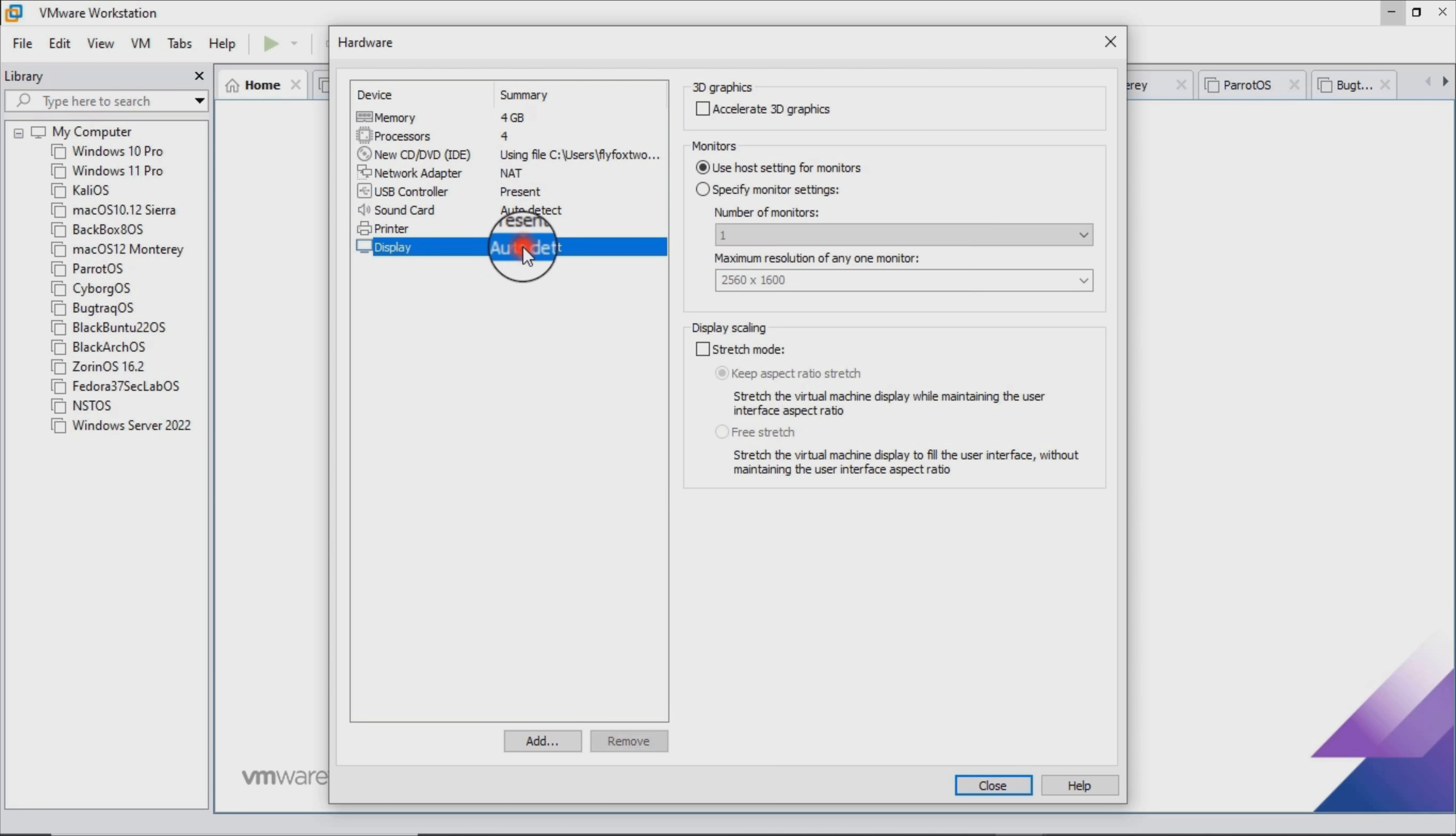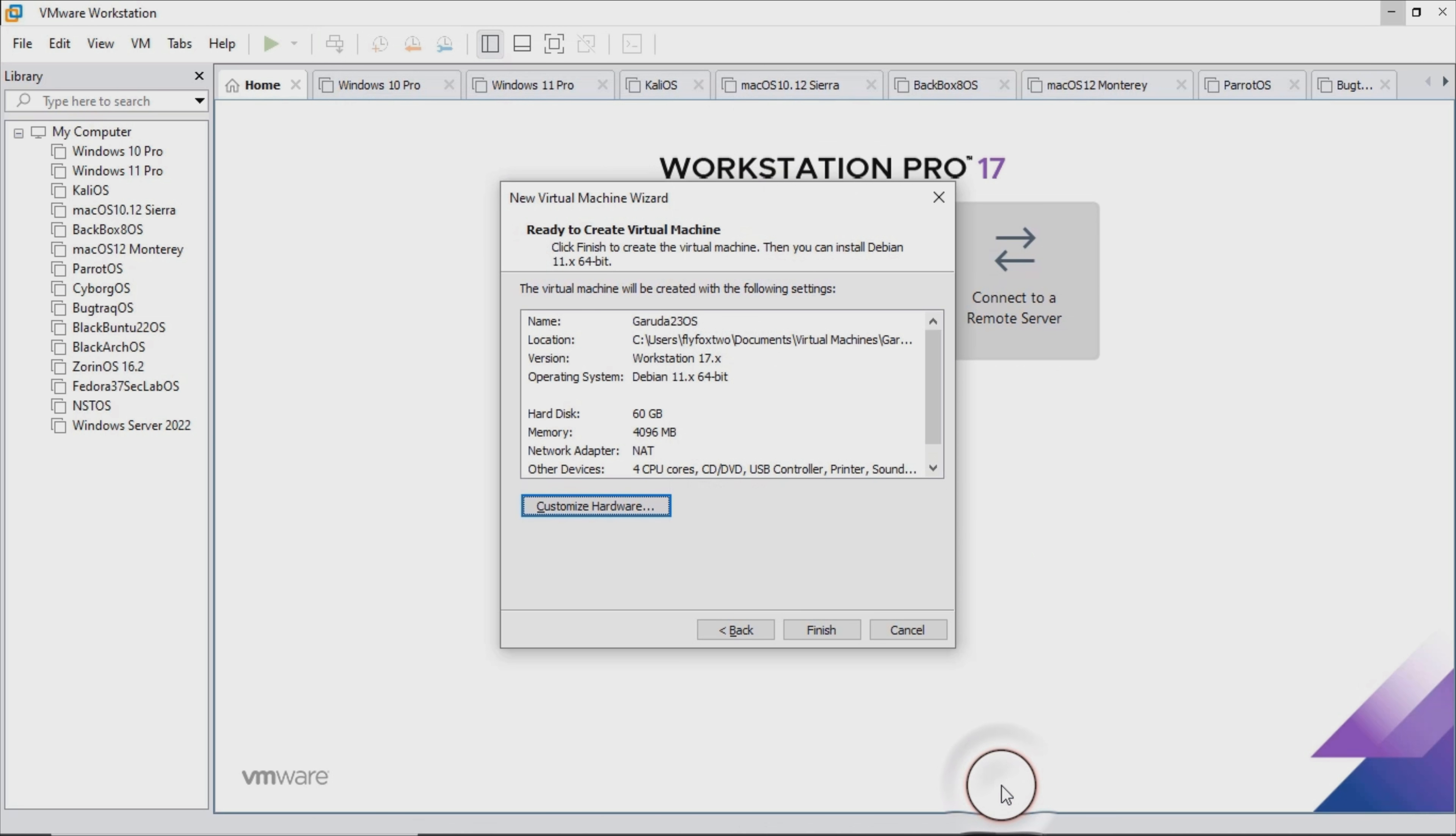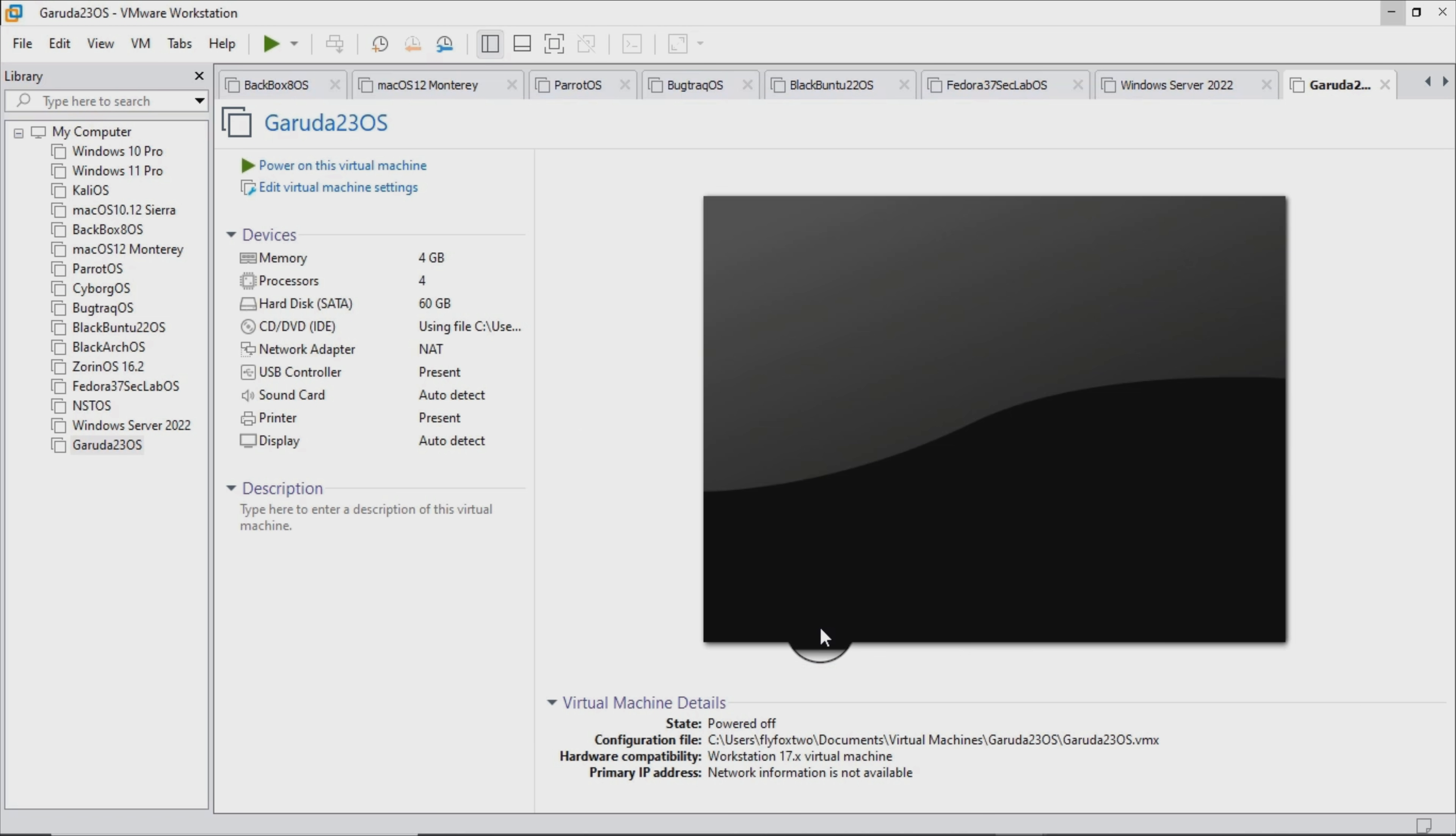For starters, Garuda features the Calamares installer which makes everything faster, easier, and a lot less time consuming. The btrfs file system, despite its age, is introduced to address a series of drawbacks of most Linux file systems such as checksums and snapshots.